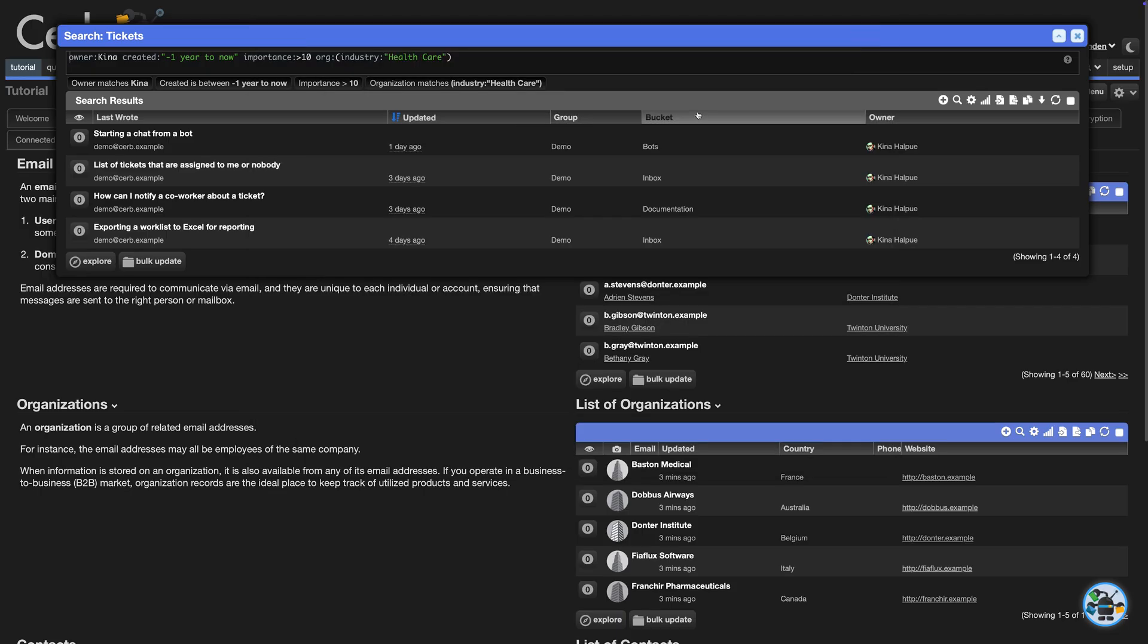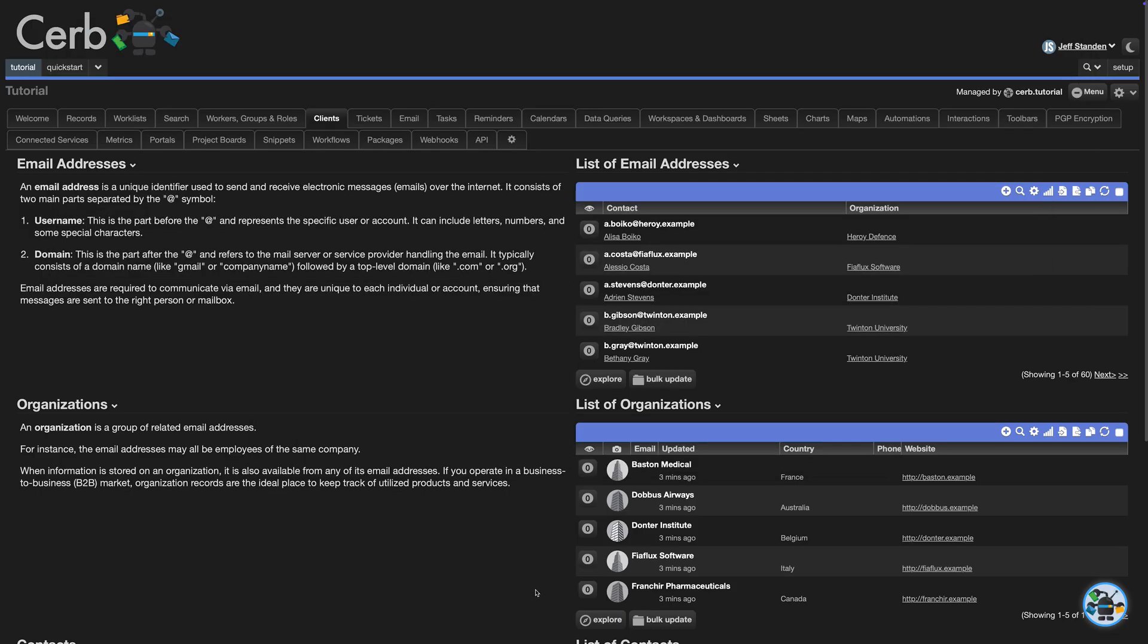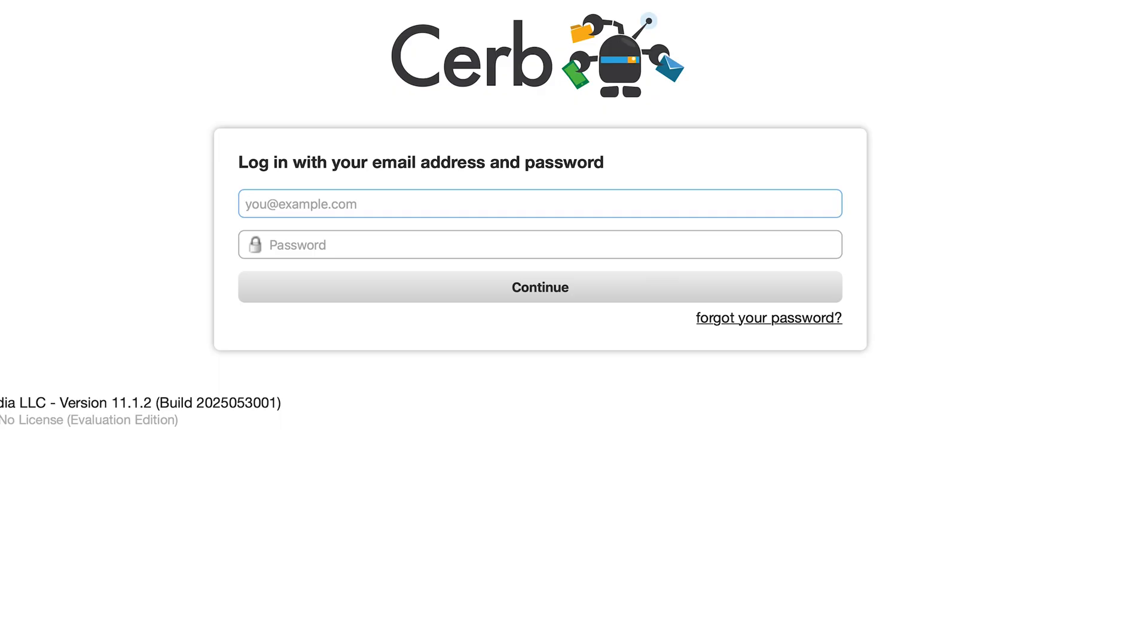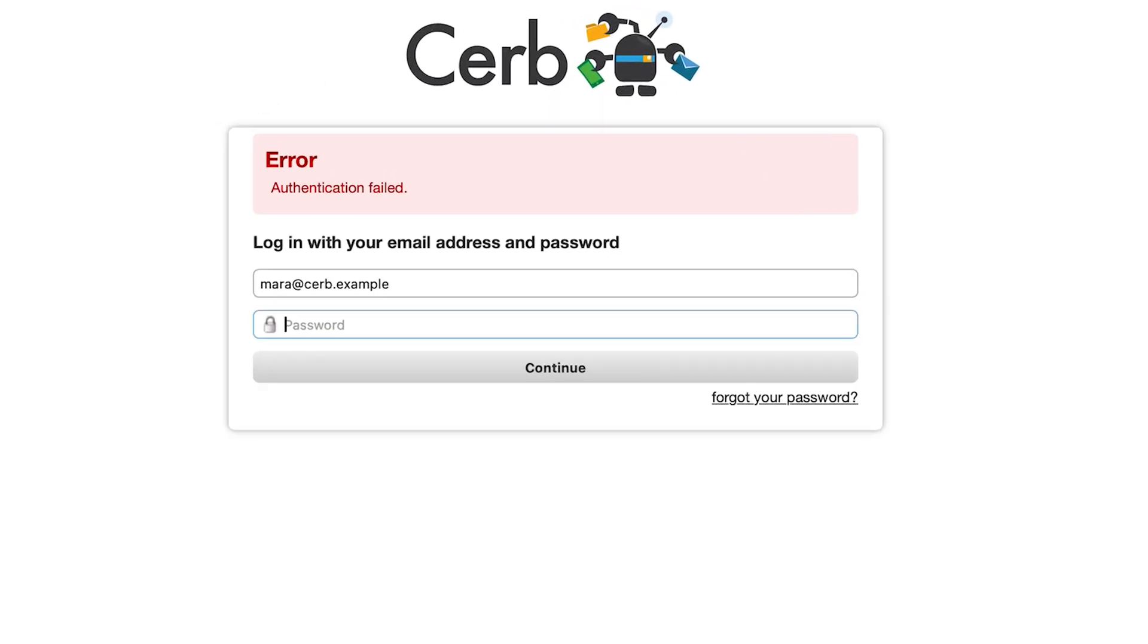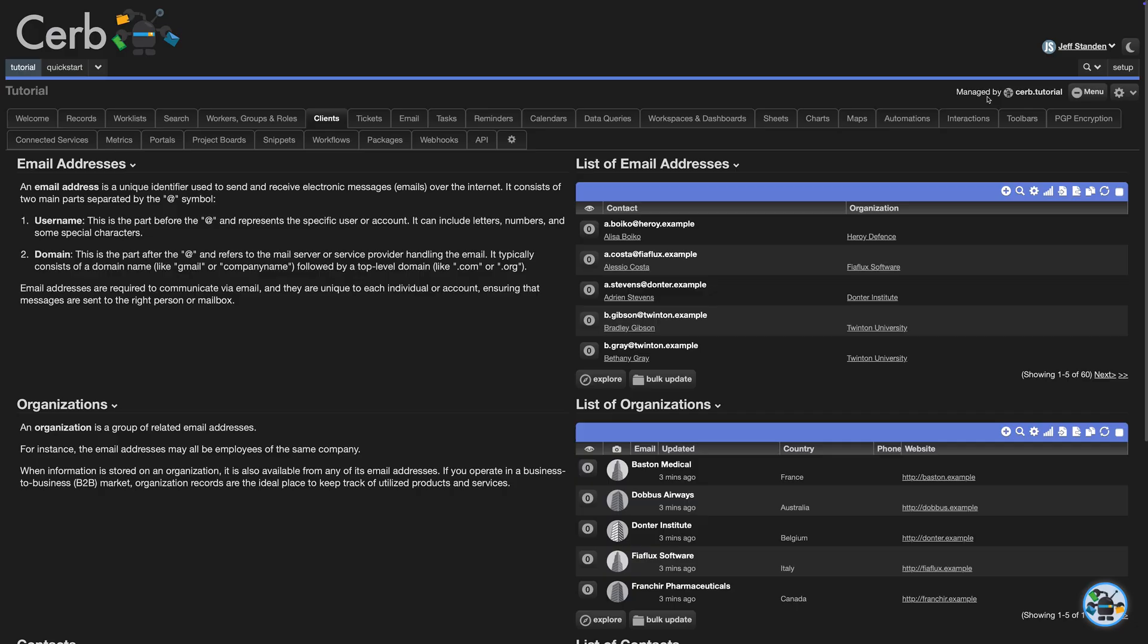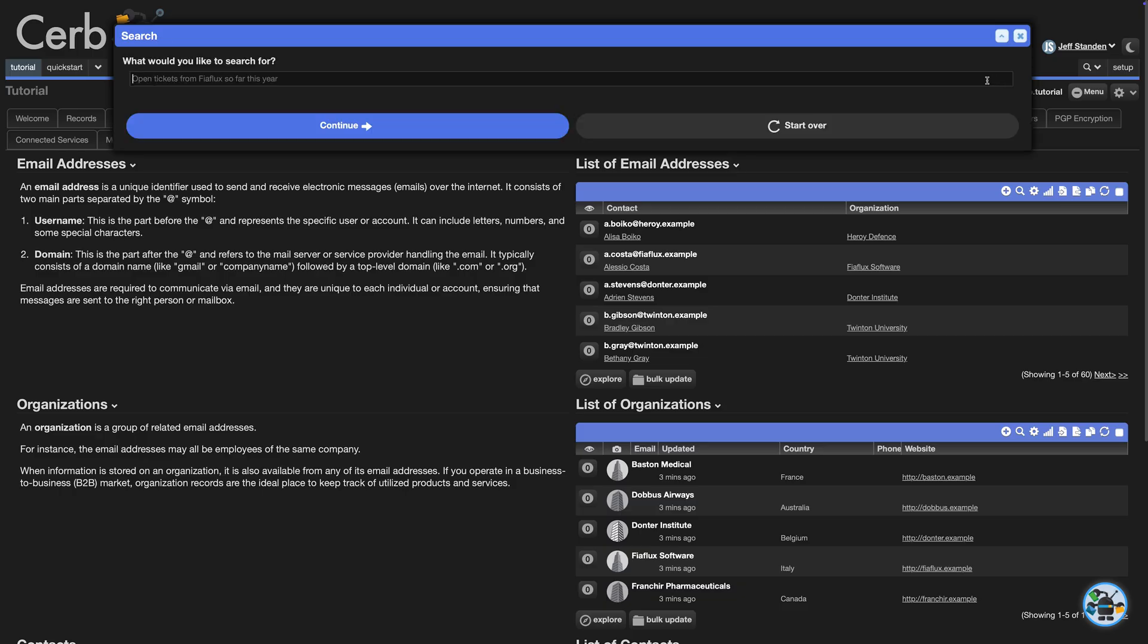Let's do one more and not tell it the record type. We'll type a password wrong on purpose. Oops. And then ask the AI agent about failed logins without telling it those are in the activity log.